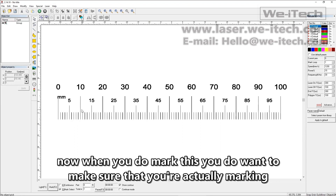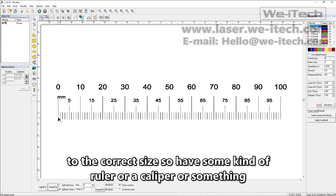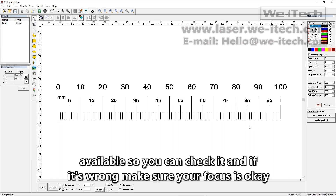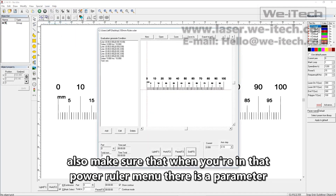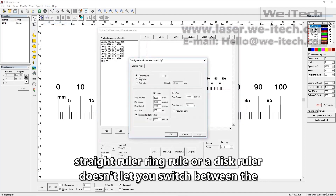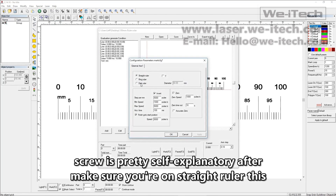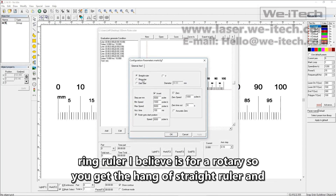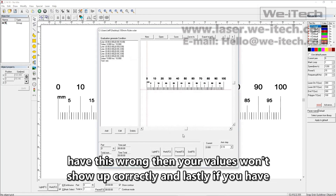When you do mark this, make sure you're actually marking to the correct size. Have some kind of ruler or caliper available so you can check it. If it's wrong, make sure your focus is okay. Also make sure that when you're in the power ruler menu, there is a parameter button at the bottom that lets you switch between straight ruler, ring ruler, or disc ruler — make sure you're on straight ruler. Disc ruler is pretty self-explanatory after you get the hang of straight ruler, and ring ruler is for a rotary. If you have this wrong, your values won't show up correctly.